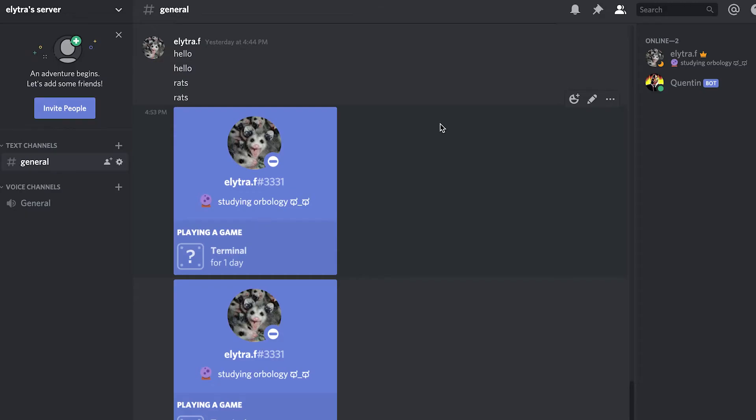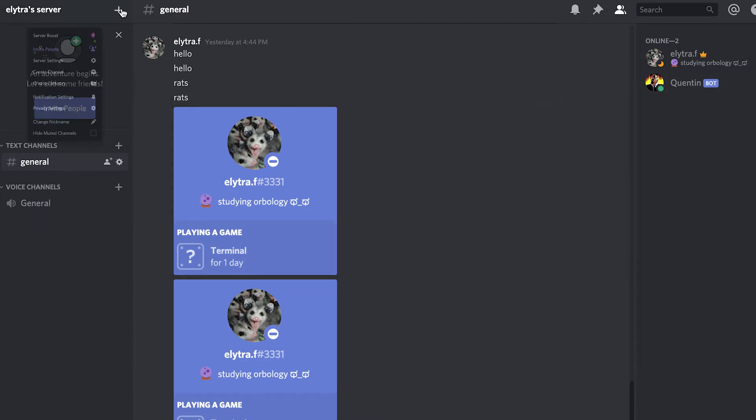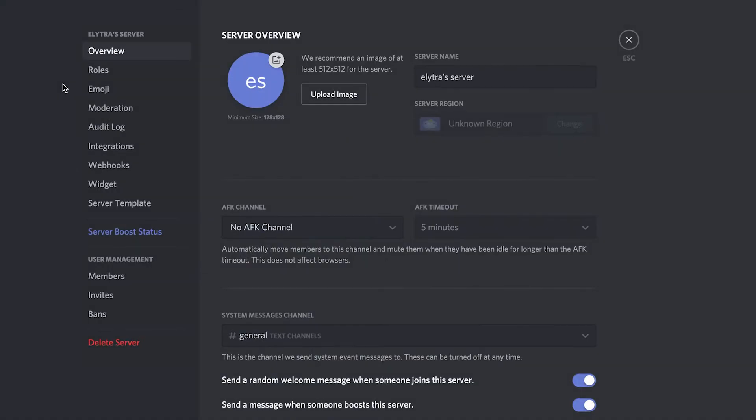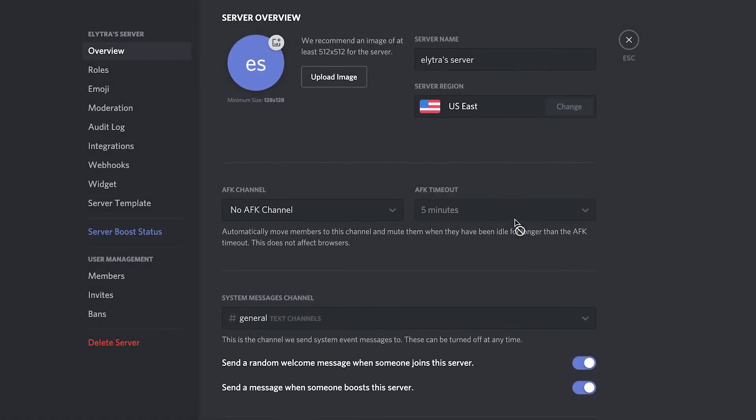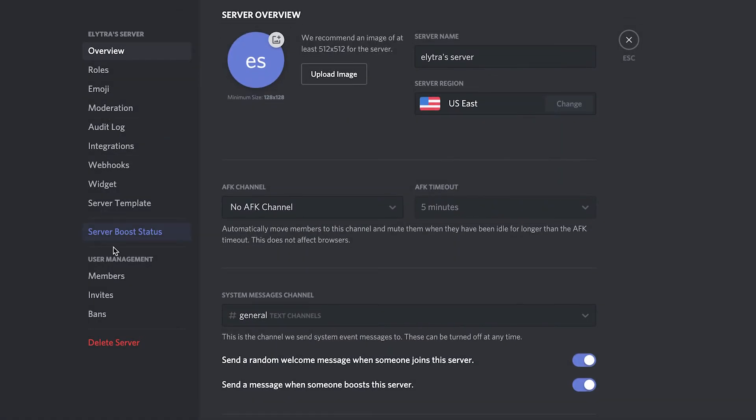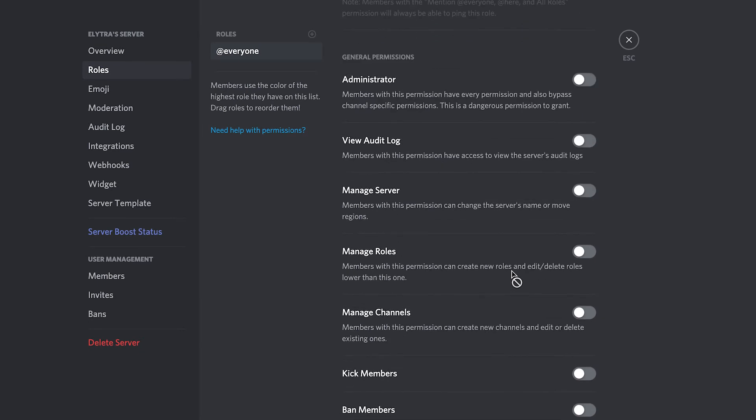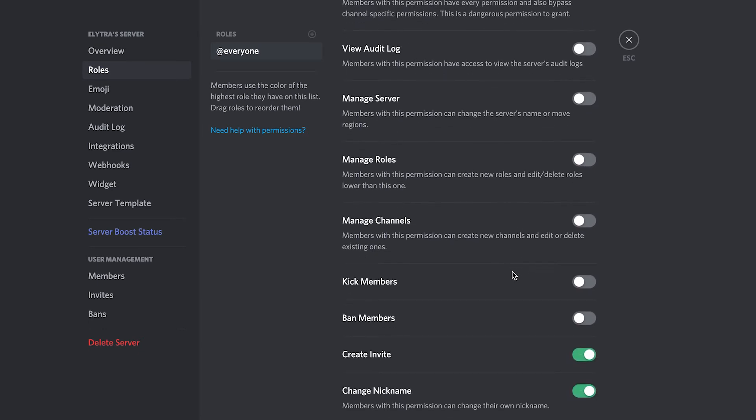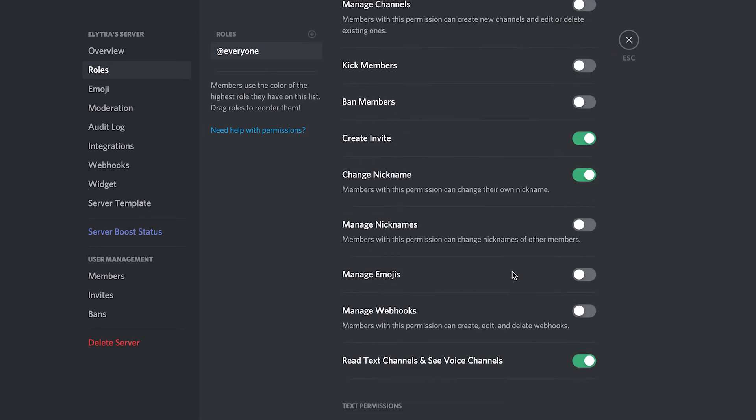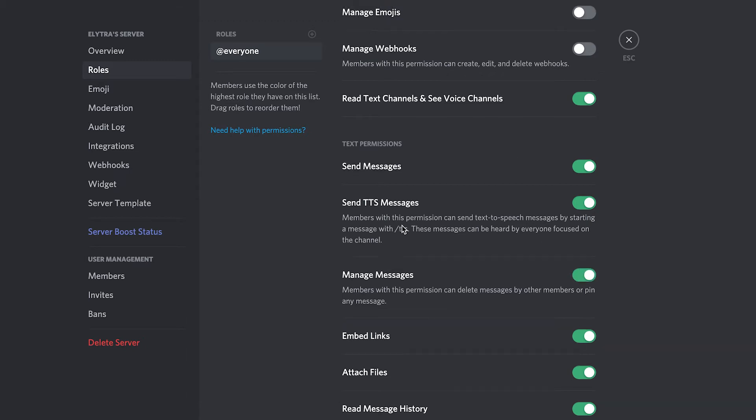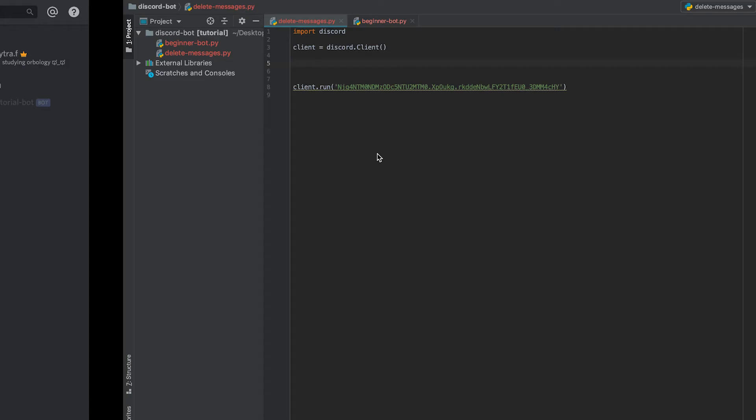The first thing you need to do before you've even coded your bot is to go to your server, click here and go to server settings, then go to roles, and then scroll down to manage messages and make sure this is clicked on. This will allow your bot to delete or manage messages.